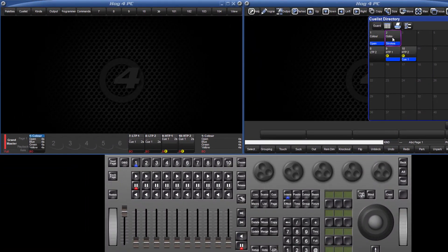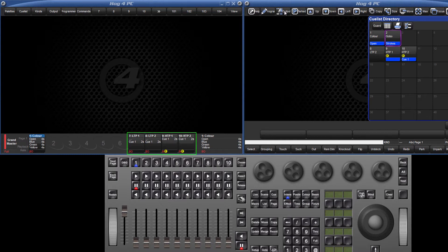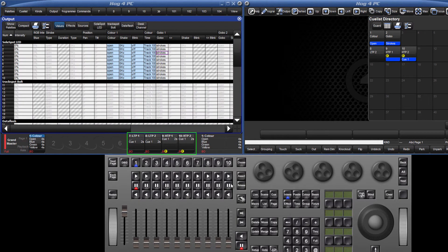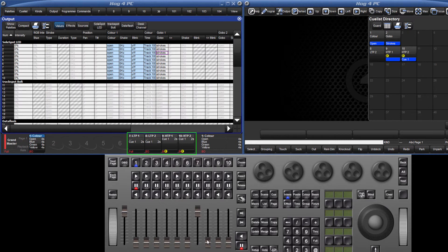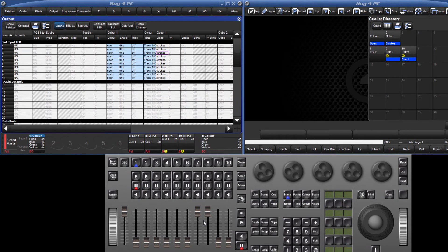By default, the console uses LTP or Latest Takes Precedent for all parameters including intensity. Lists can be set to use HTP or Highest Takes Precedent for intensity only. I have set up masters 7 through 10 to give a very basic example of the difference between these two rules of playback. Lists 7 and 9 have our solar spots recorded at 100% and lists 8 and 10 have the same fixtures recorded at 50%. The only difference is that I have set lists 9 and 10 to work as HTP.